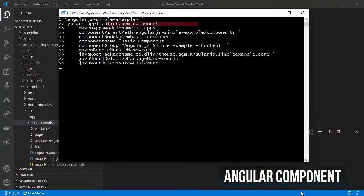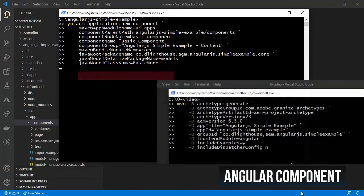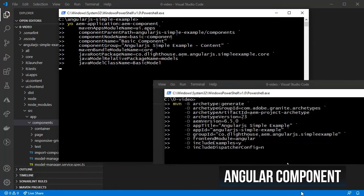I'm going to use the Yeoman generator for creating the skeleton AEM component for me, with some additional example fields inside the dialog. I am calling it BasicComponent and I am making sure that the names for the folders and component group match my current application's configuration.